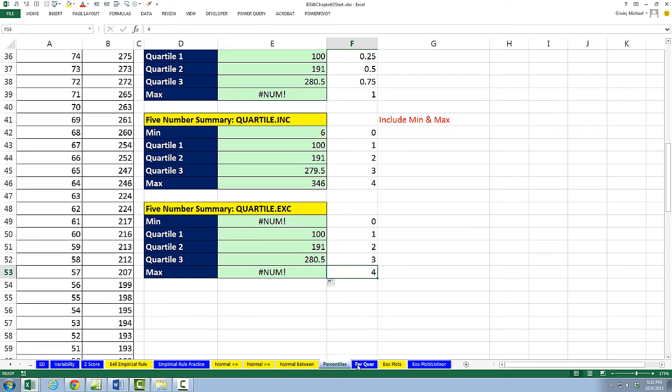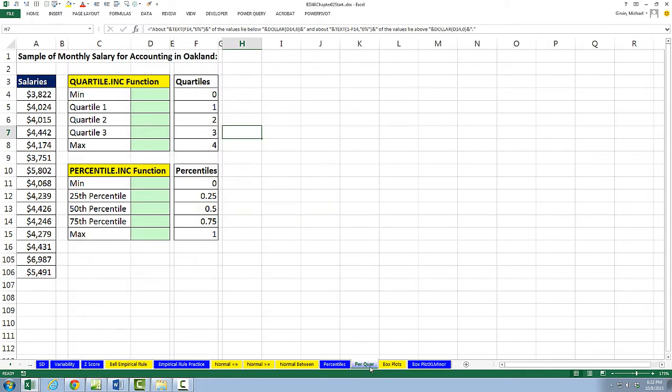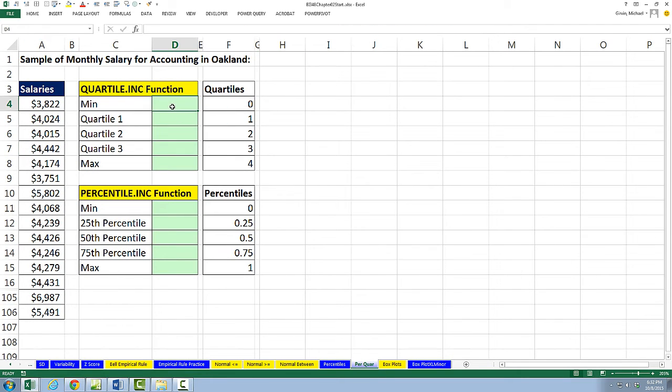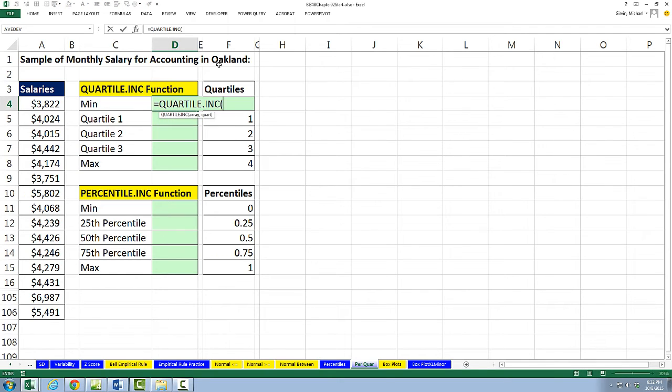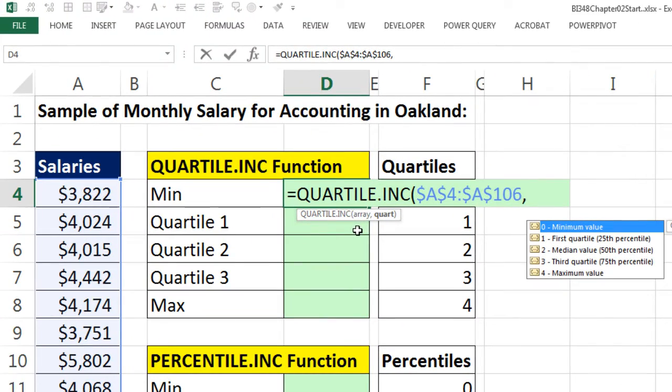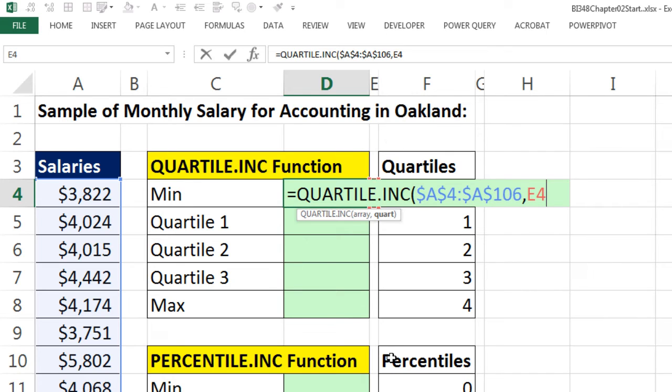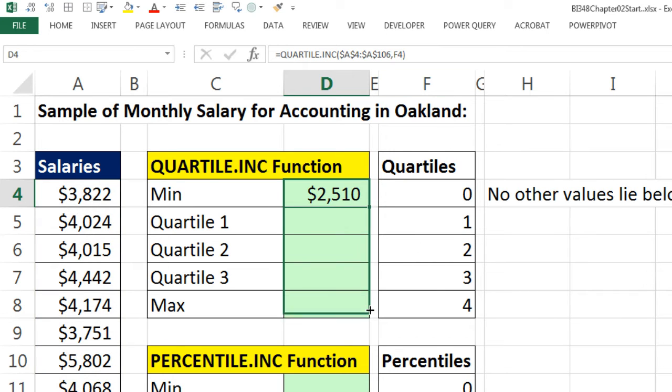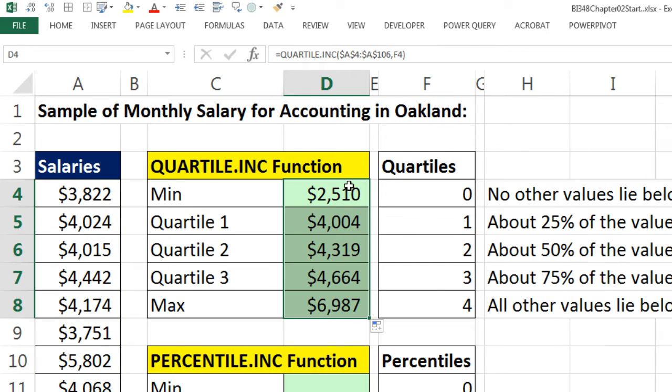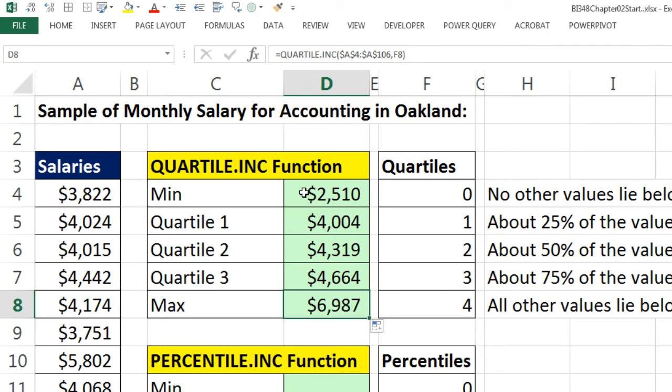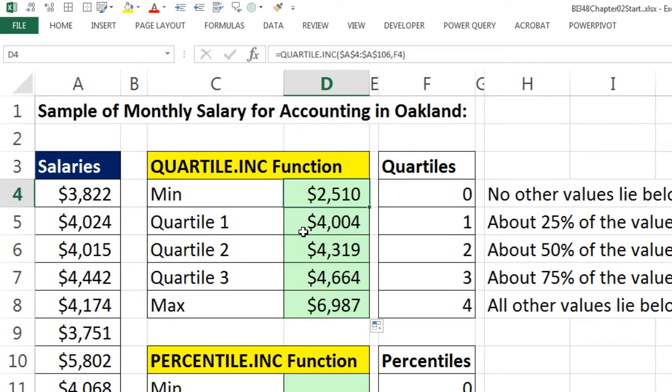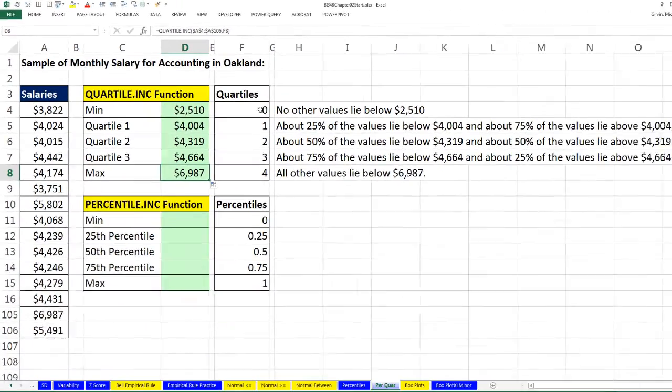Now I want to go look at one more example on this PER QUAR. Here is a sample of monthly salaries for accounting in Oakland. And I want to use the quartile function. So quartile.INC, because I want to do my five number summary. The array, I'm going to hit F4 to lock it, comma. And look at that dropdown. We're using INC, so it's polite. It reminds you that you can put any one of these numbers in. Min, right arrow, right arrow. I see I got two cells to my right, Control Enter. And copy it down, and I have my five number summary. Min, quartile 1, quartile 2, 3, and the max. Dividing the data set into four pieces with the quartiles, but also showing the min and the max.